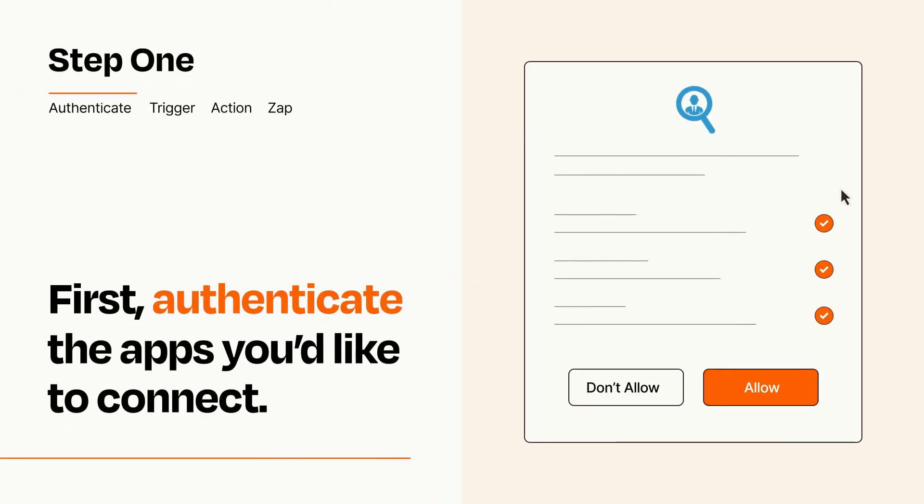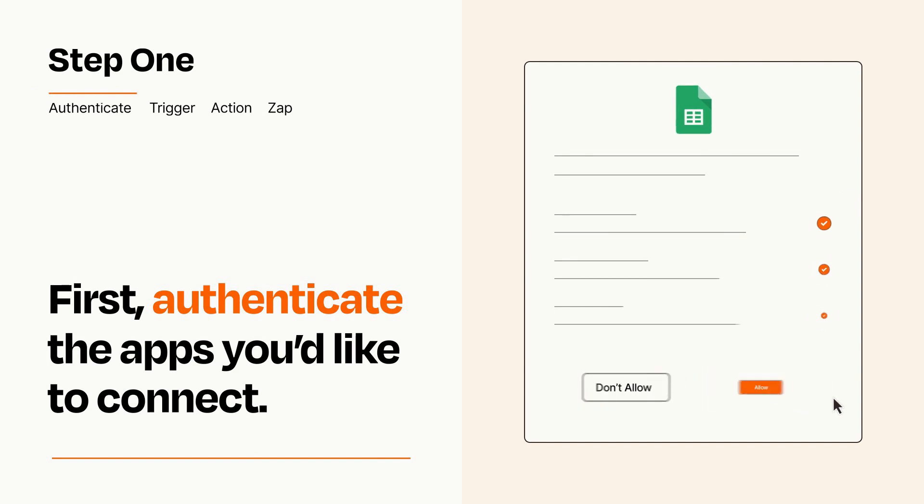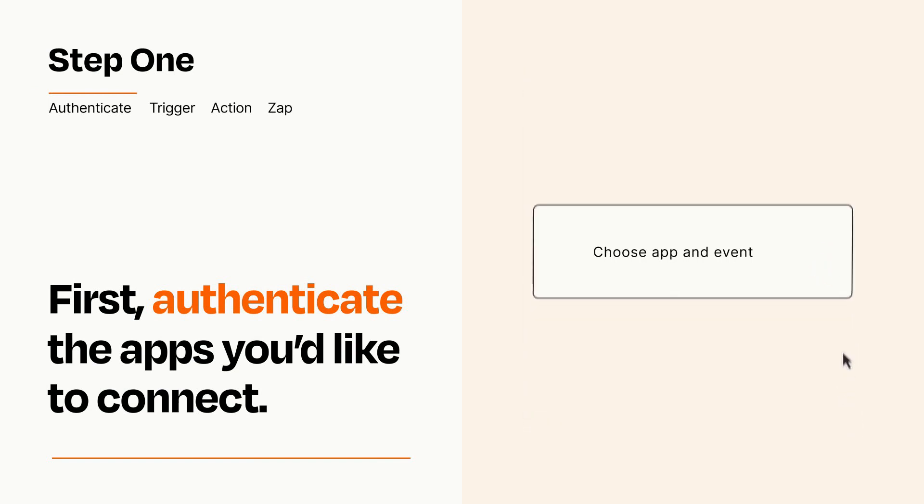To get started, you'll just need to authenticate your apps, which takes just a few seconds. Zapier meets industry standards for encryption when connecting with each of your apps.